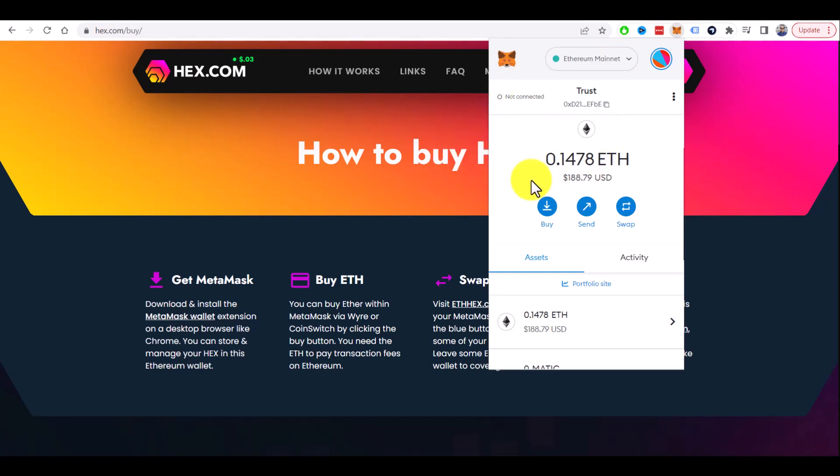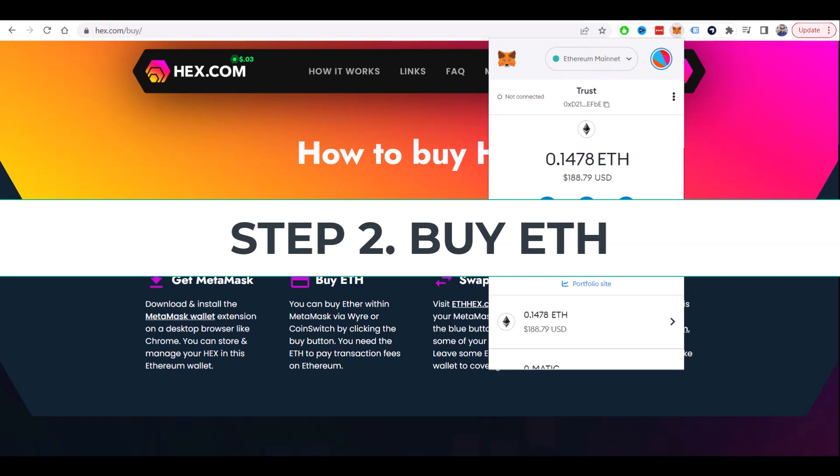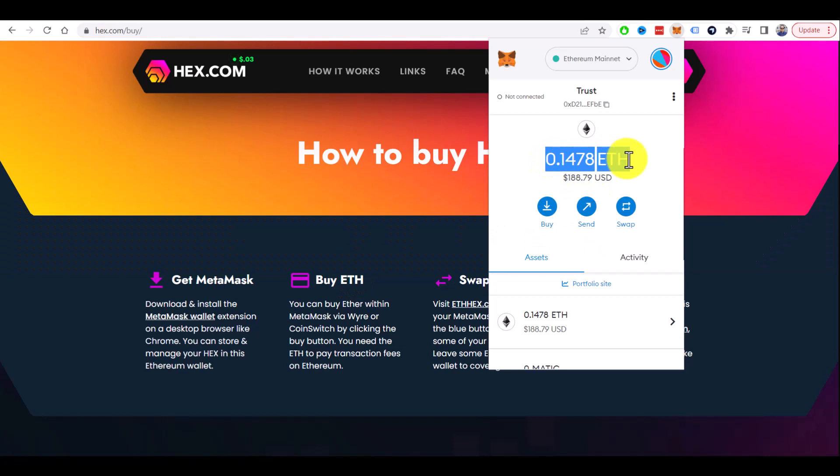By default, it's configured to use Ethereum mainnet, and that's the network that we need because HEX exists in this network. So step two is to buy some Ethereum. You will need it to pay for HEX and to pay for the transactions.